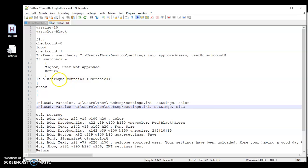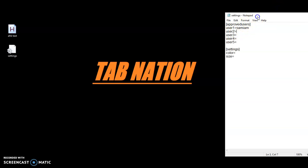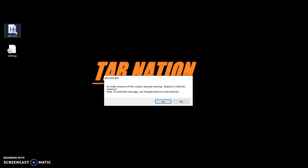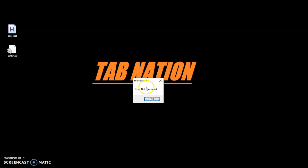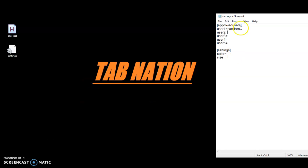So we can go ahead and show you that in action. So as of right now, I am not on this approved list. So I'm going to push F1. And there's that little message box, user not approved.